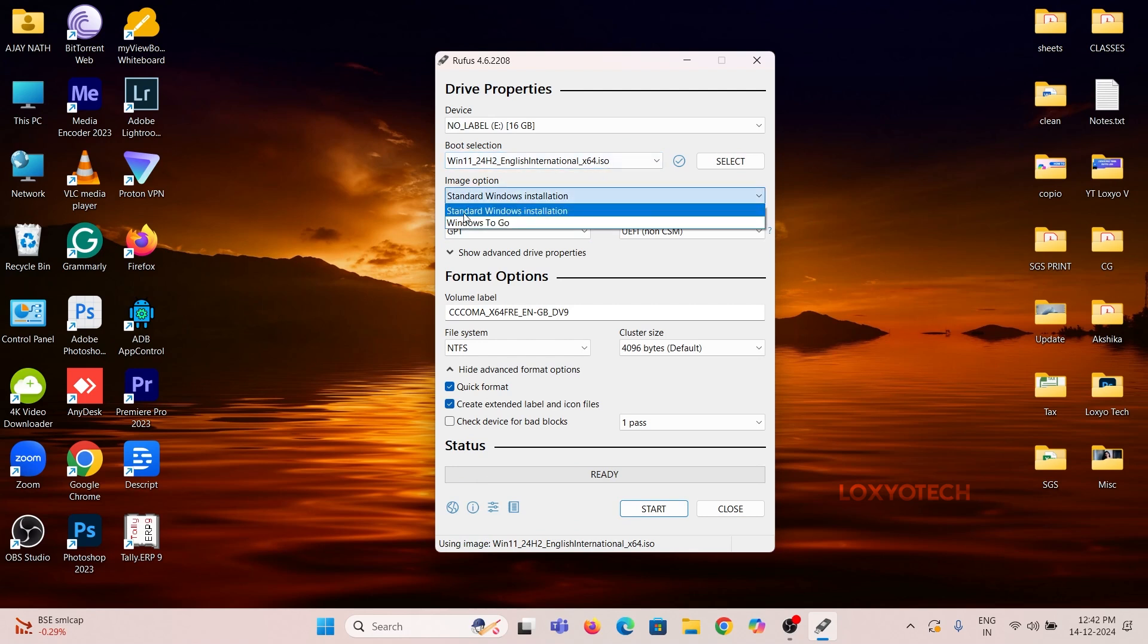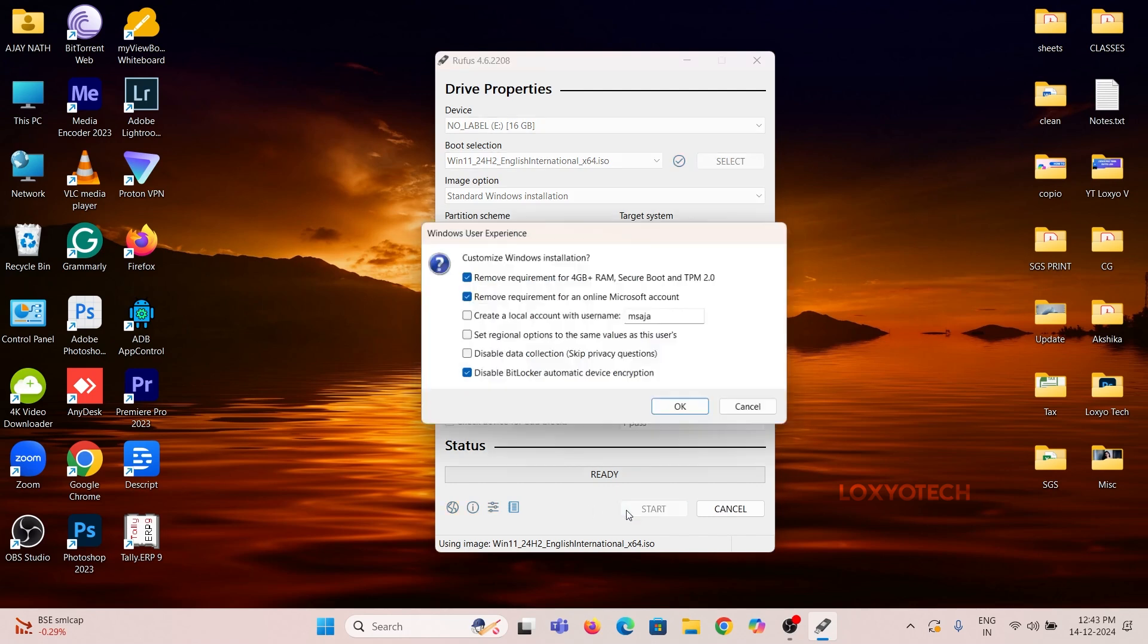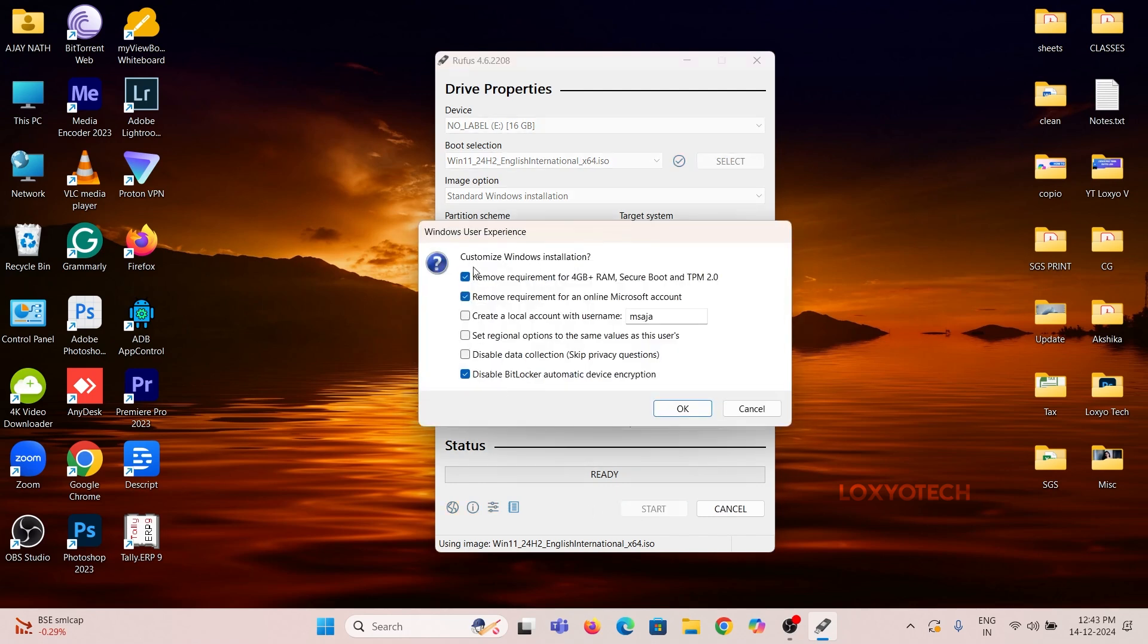Then set the Image option as Standard Installation and Partition Scheme to GPT. Target system set to UEFI. Then click Start. Right now in the User Experience box, enable the first two options to bypass the hardware requirement error, Secure Boot and TPM 2.0. Click OK to start creating bootable disk.